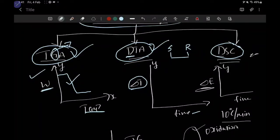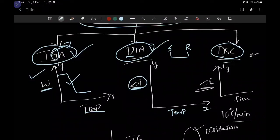Remember why we use 'differential' — the same concept applies to DSC as well. In differential thermal analysis, we are studying the change in temperature of a sample with reference to the reference material. On the x-axis, you can take temperature or you can take time, depending on which type of study you are conducting. If you are keeping a constant rise in temperature, you can take time on the x-axis.